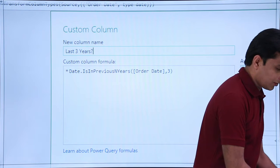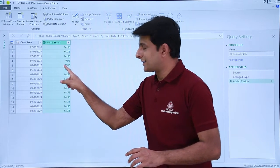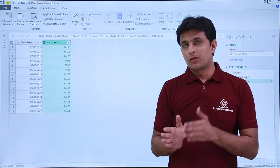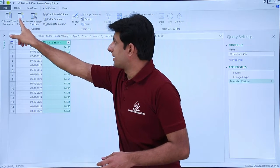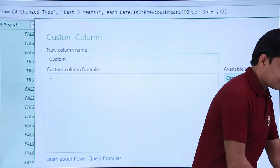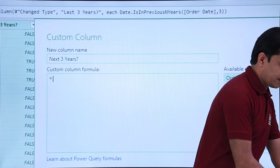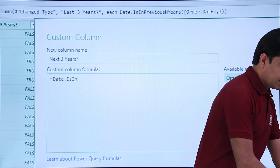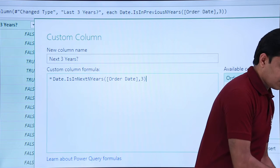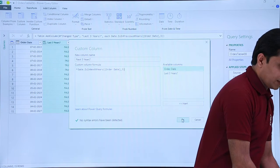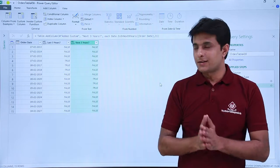I'll check whether the syntax is correct and click OK. Now observe — I'm getting True for 2016, 2017, and 2018, meaning those dates belong to the previous three years. Same way, I'll create one for next three years: Add Column, Custom Column. I'll type Date.IsInNextNYears, double-click the date column, comma three, and click OK. For 2019 as the current year, I get True for 2020, 2021, and 2022 — those are the next three years.